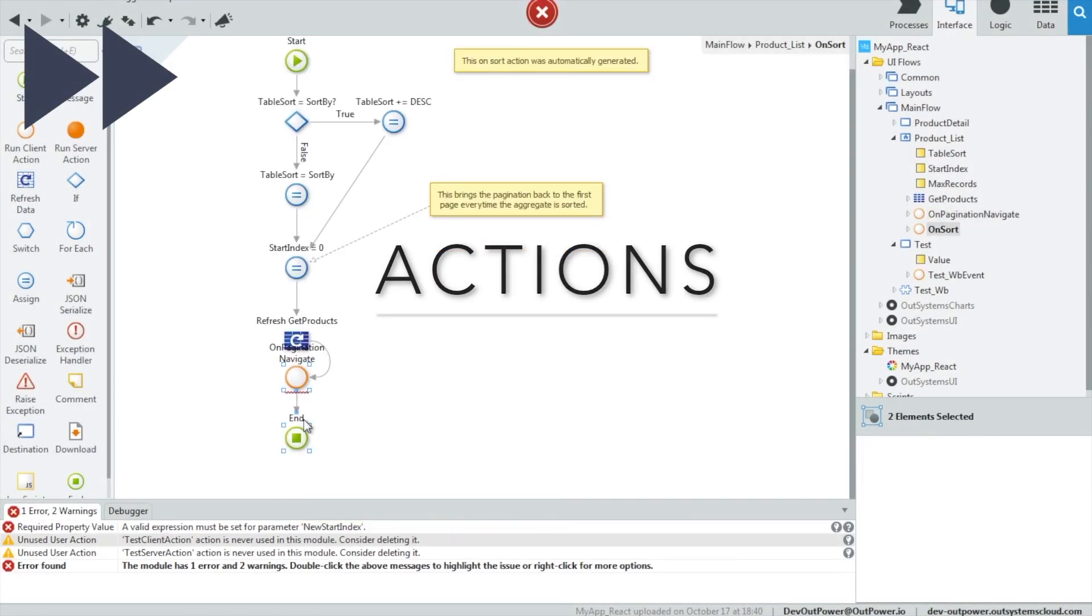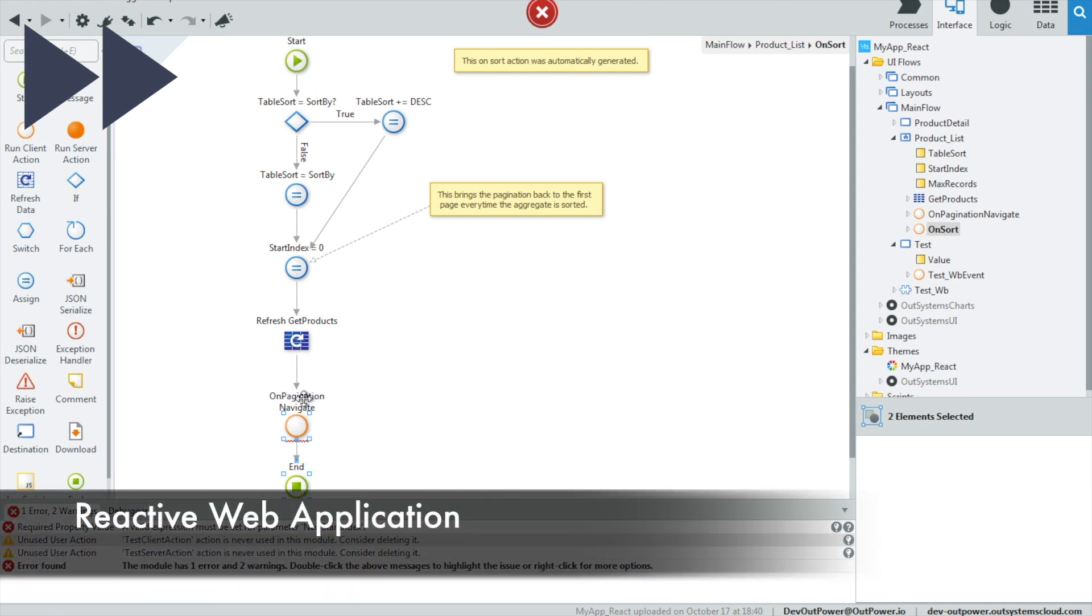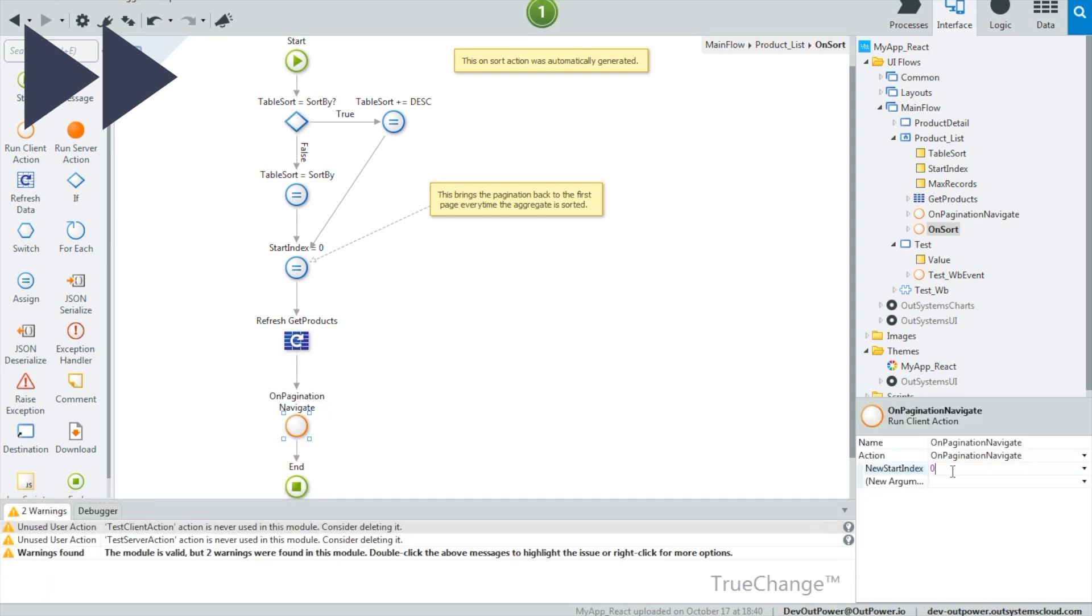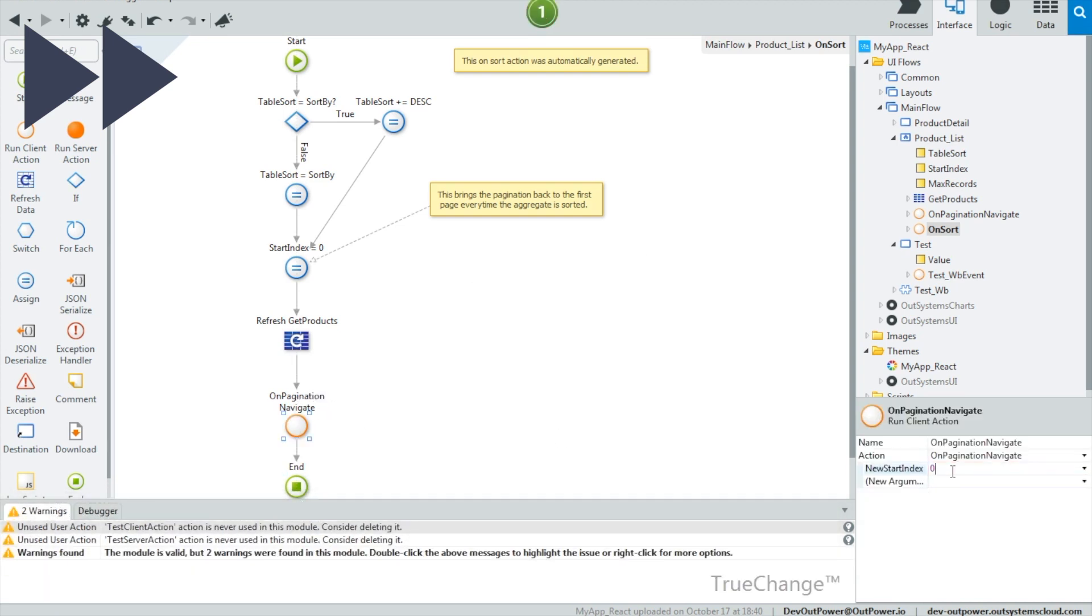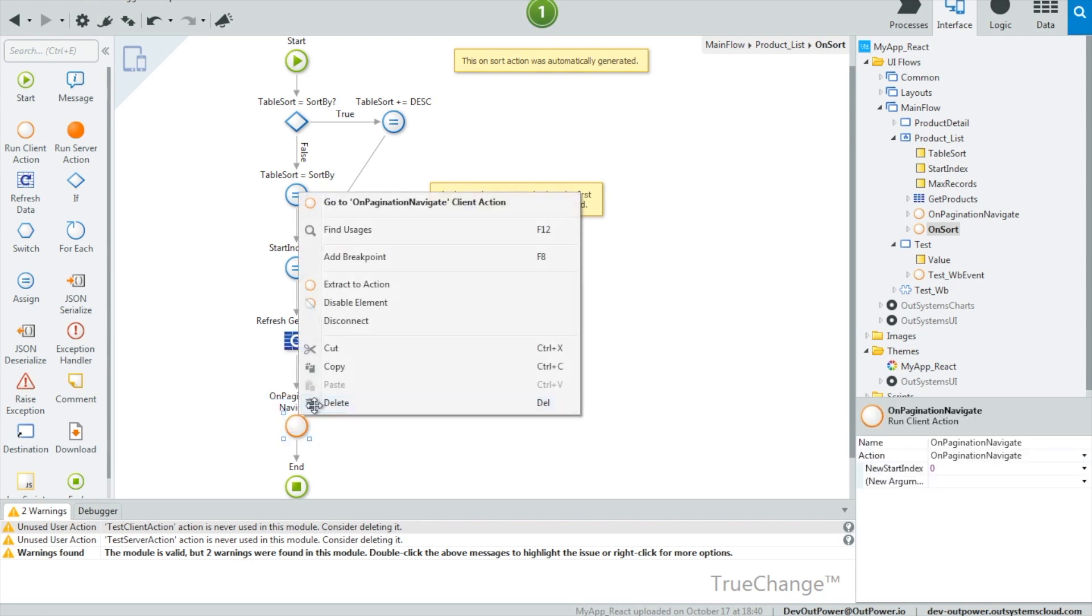As we spoke before, now we can execute client and server actions. When executing the client actions, we can make calls to the server and we can reuse other client actions.